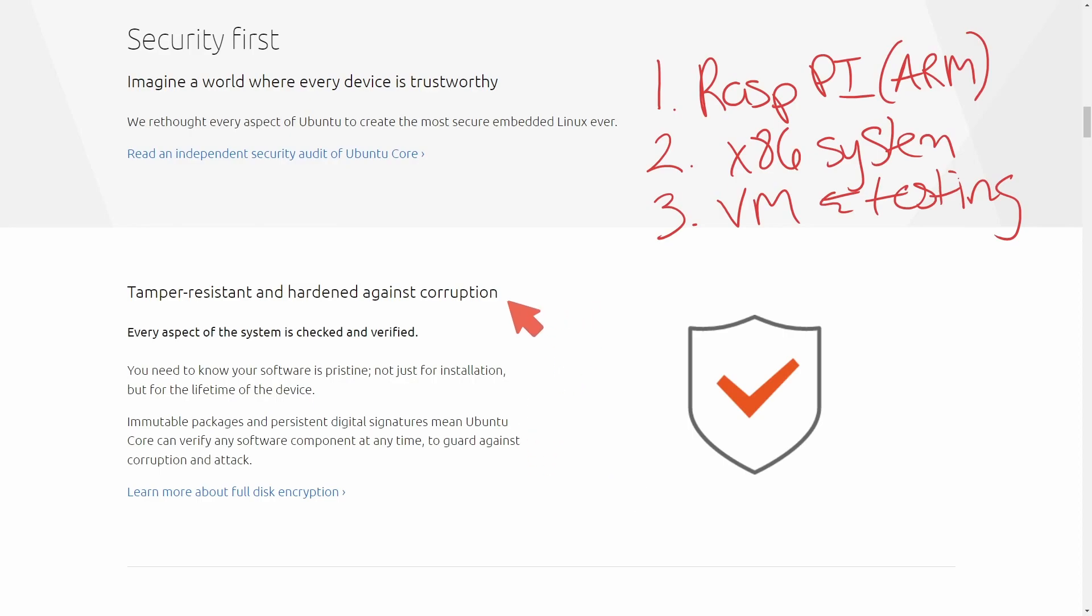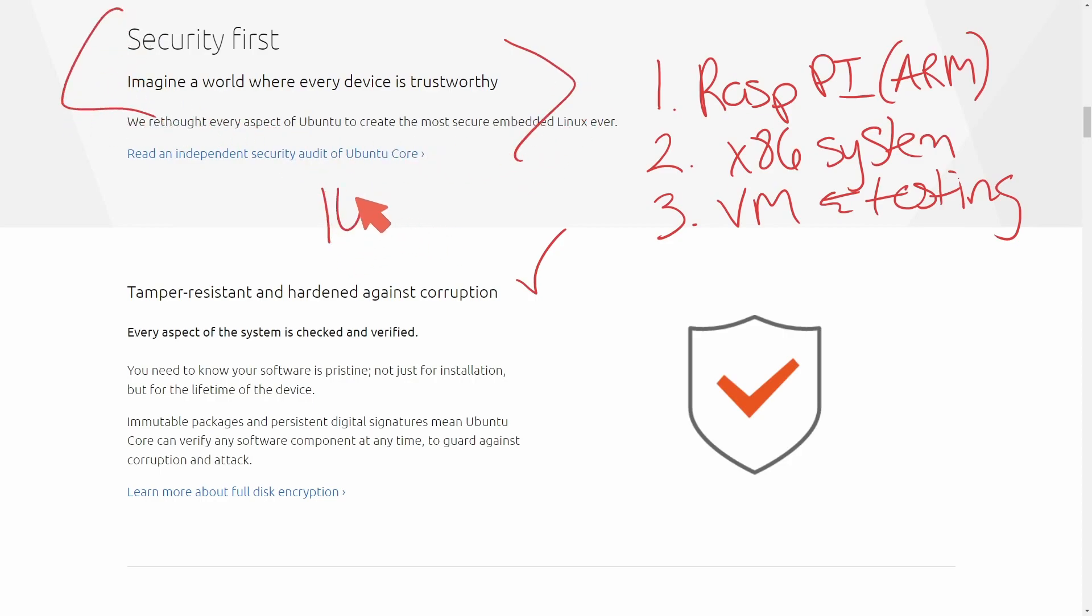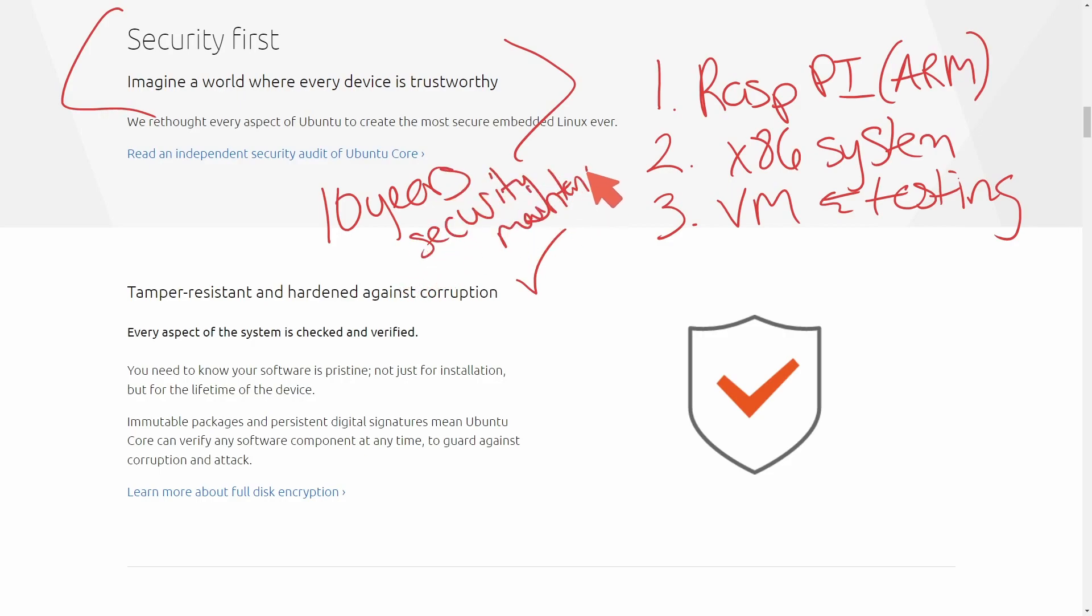It has awesome encryption available and they again tout security first. Well, this is because you get up to 10 years of security maintenance included. Now I say included, but you may actually have to pay for this one. So there might be some cost involved there for their security plan.